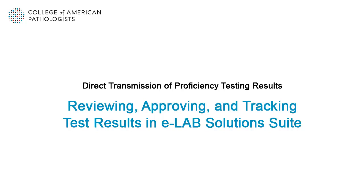Welcome to the College of American Pathologists Direct Transmission eLearning Module: Reviewing, Approving, and Tracking Test Results in eLab Solutions Suite.